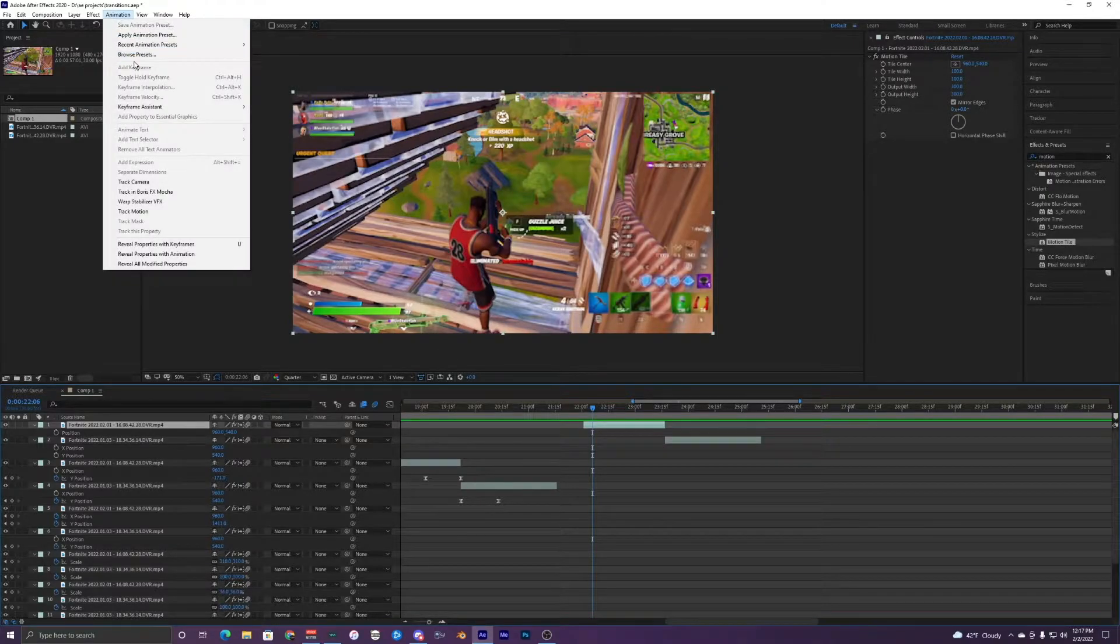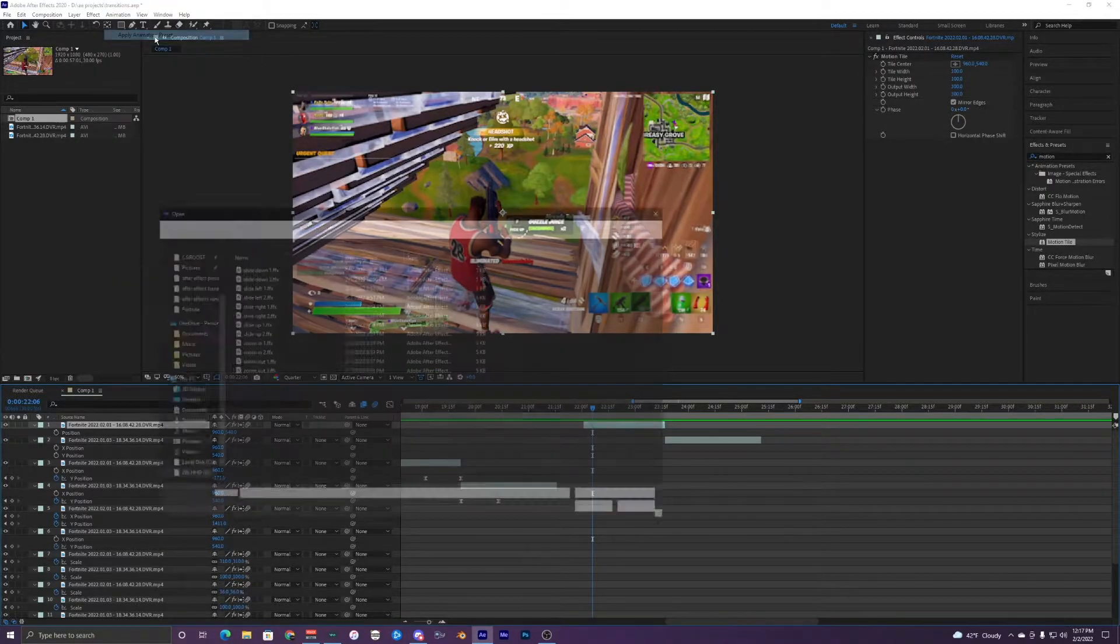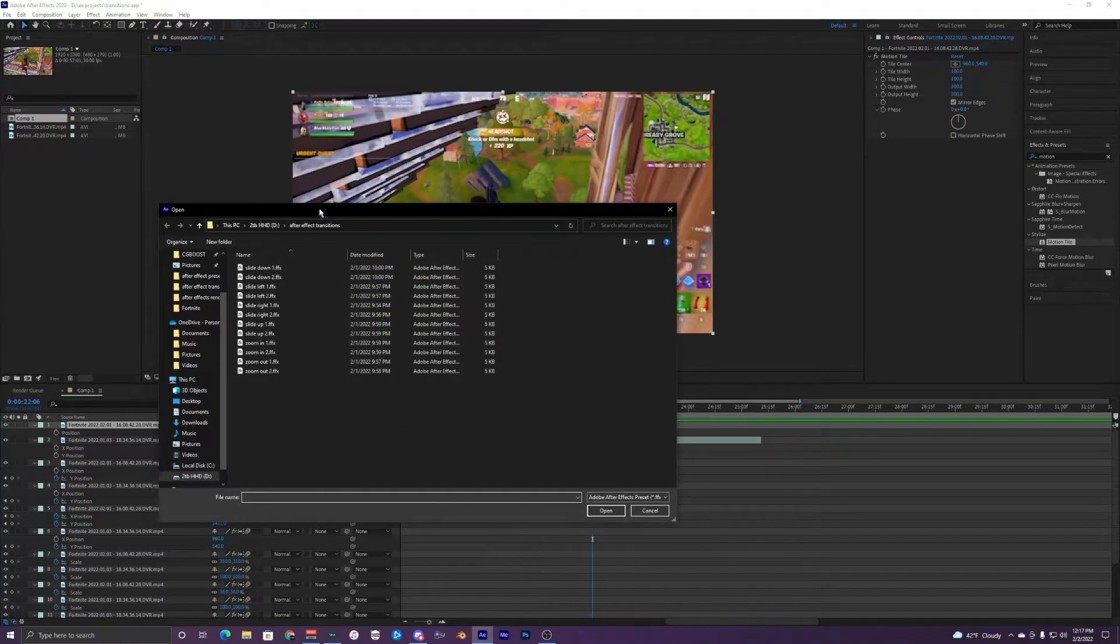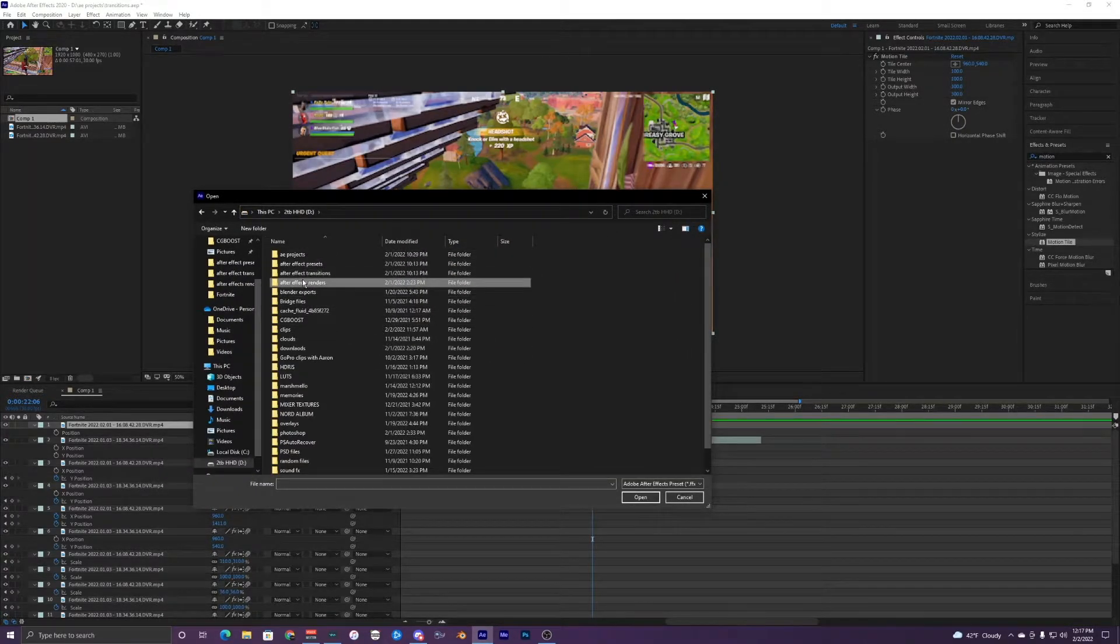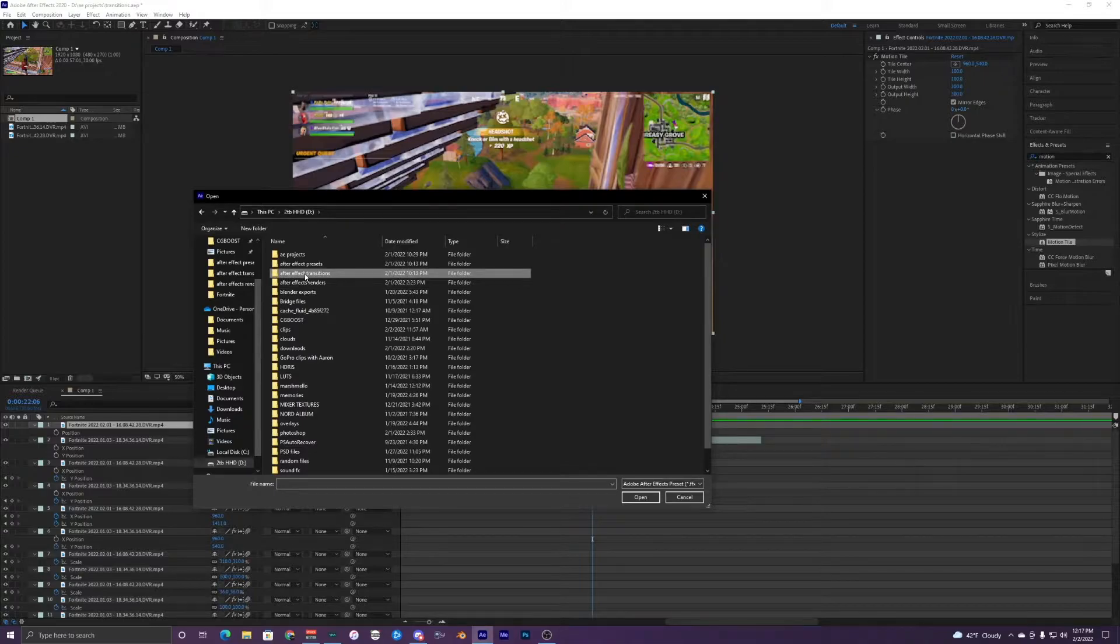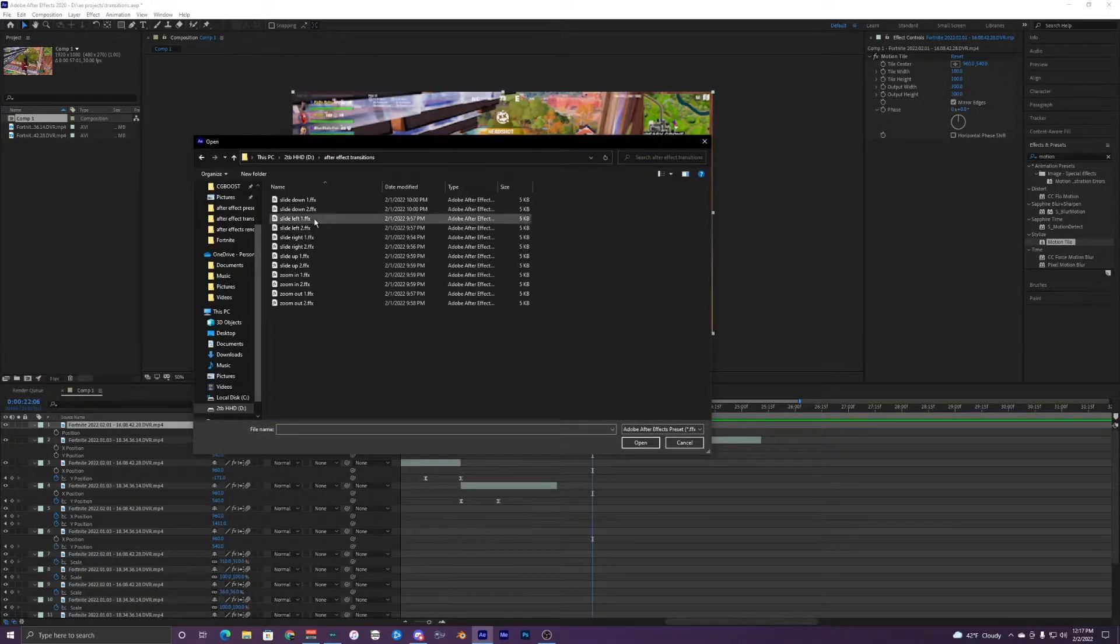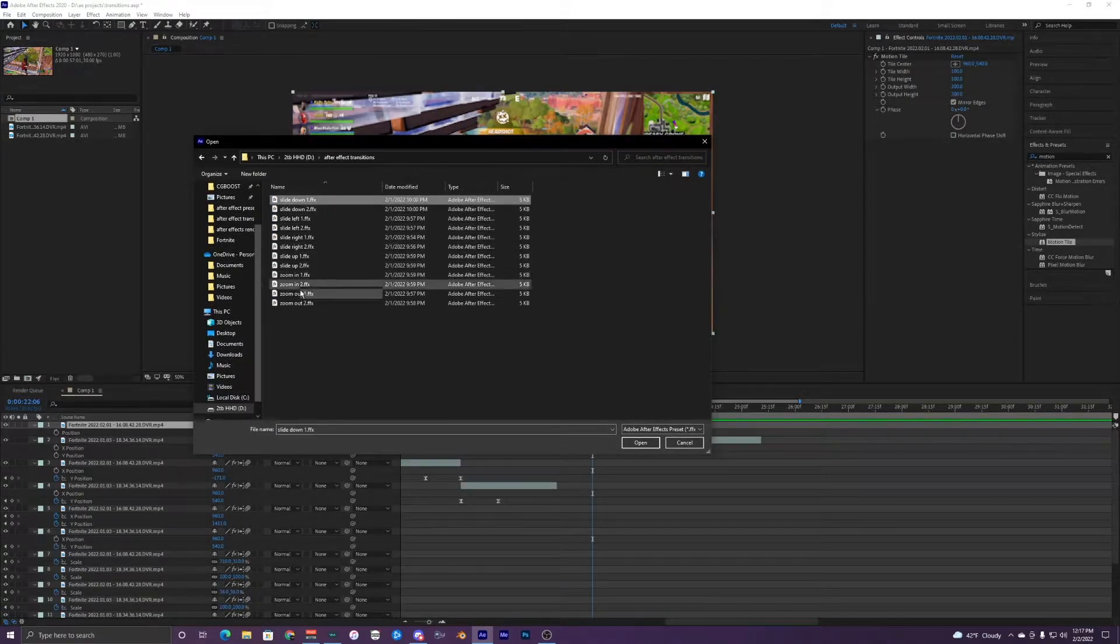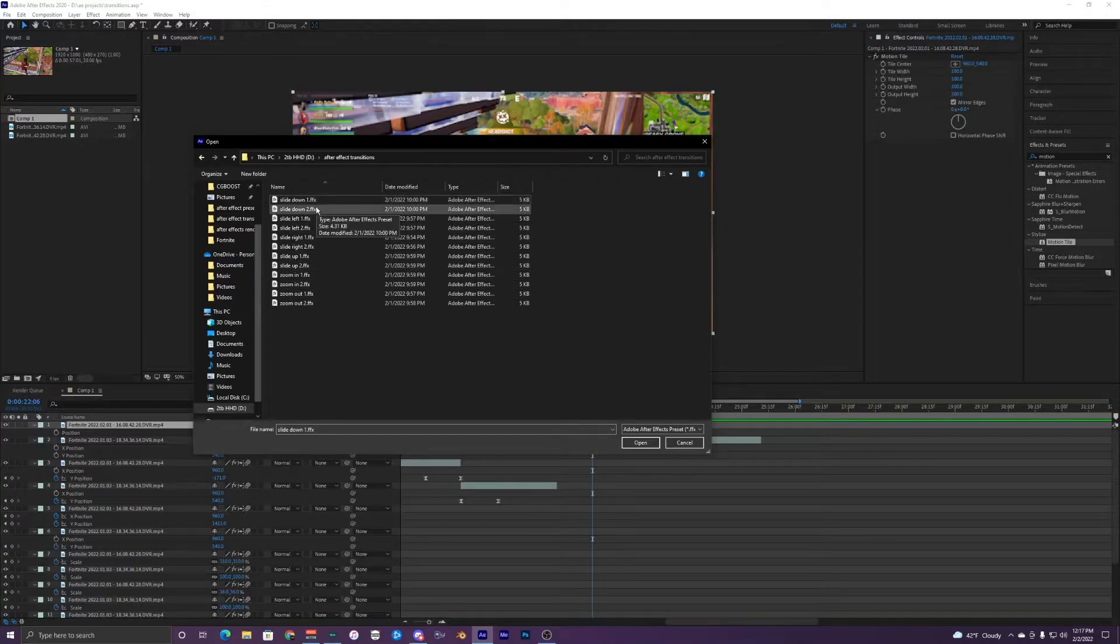If you go into your folder, there should be one called After Effects Transitions. You just want to click on that and that's going to have all these different transitions right here.